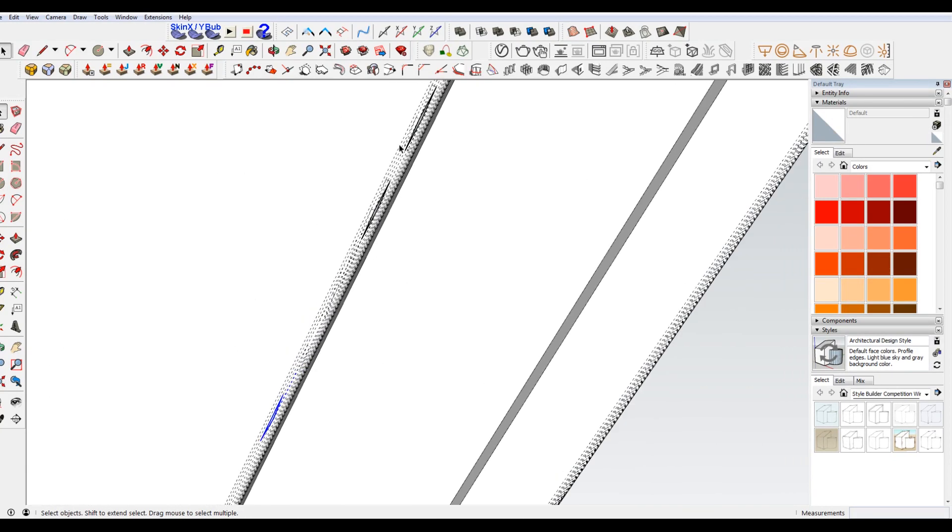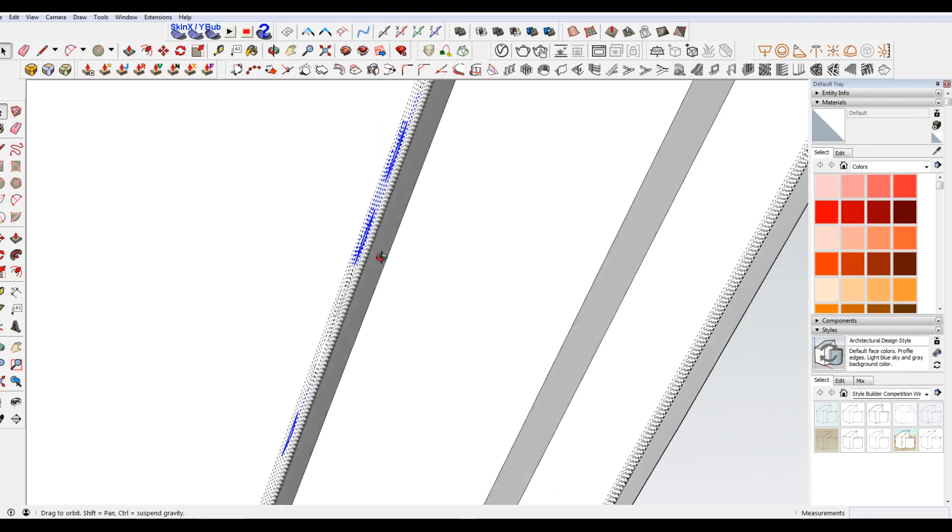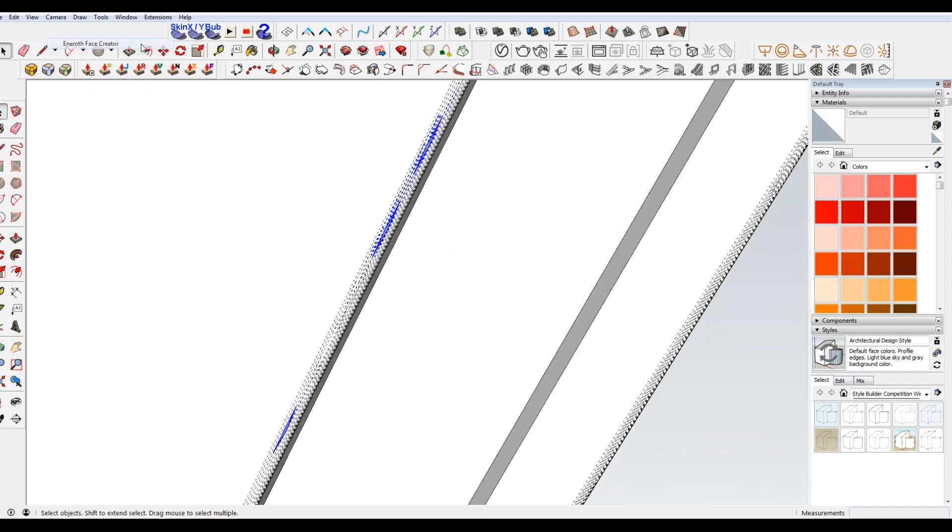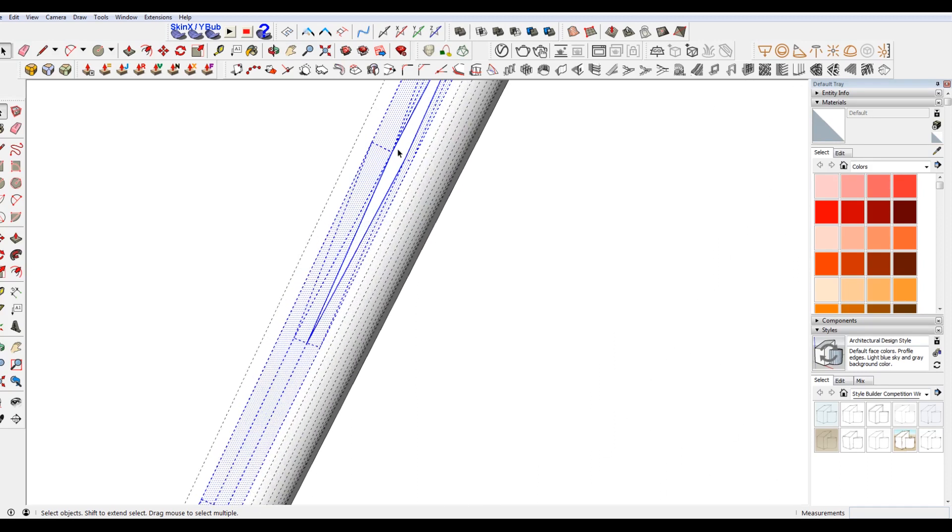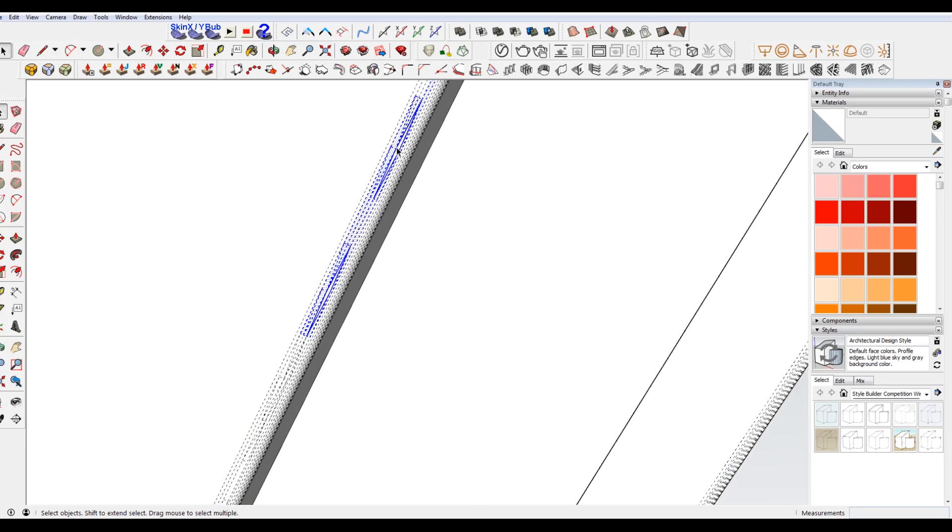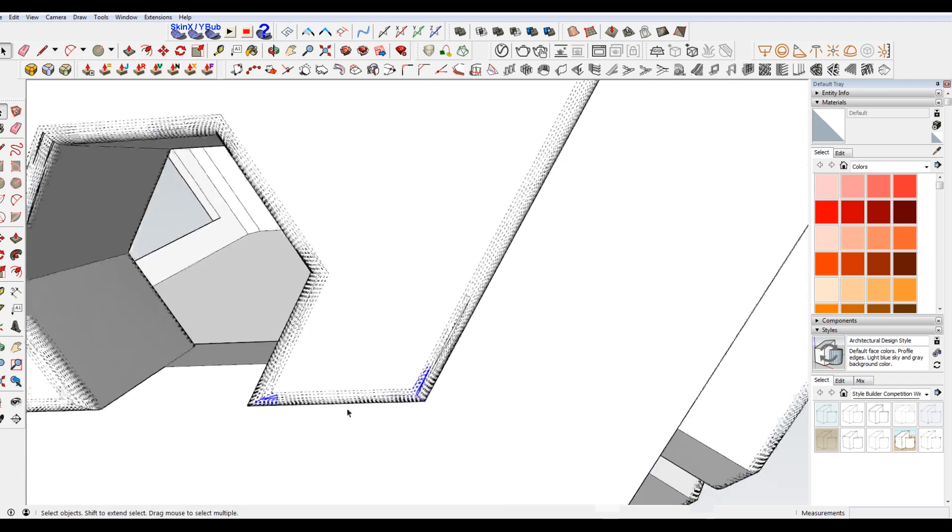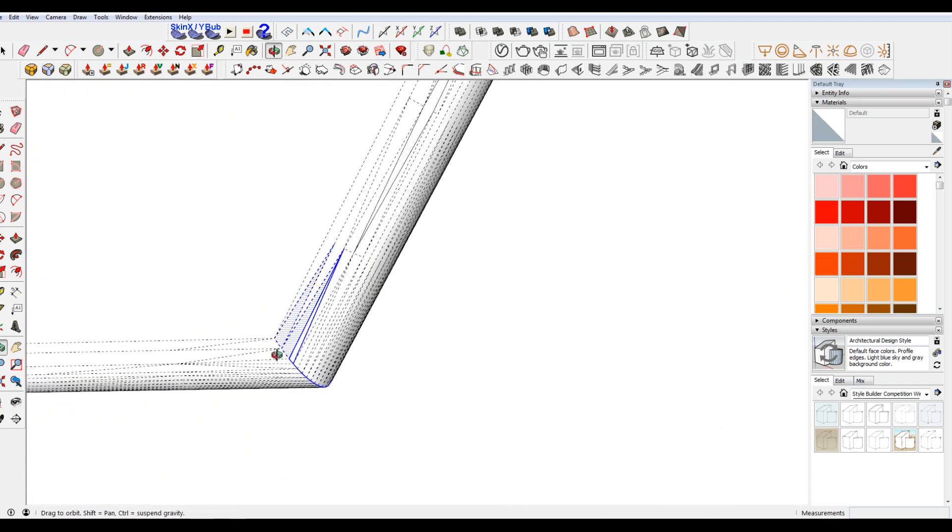Say I want these two, right? So I have these instances. I'm going to go to the extensions, Enroth Face Creator. It's gonna take a few seconds to think. And you can see that it made faces where all those little openings were.